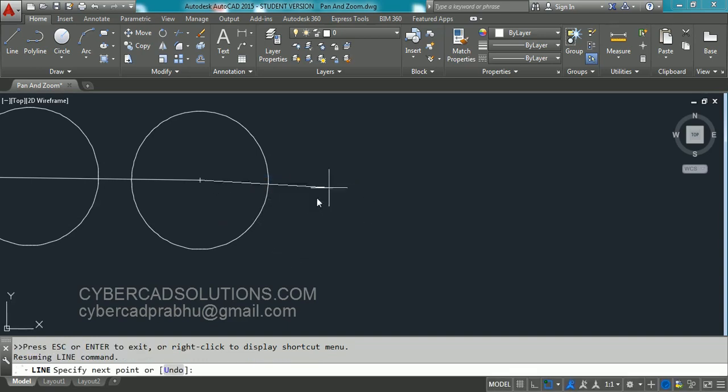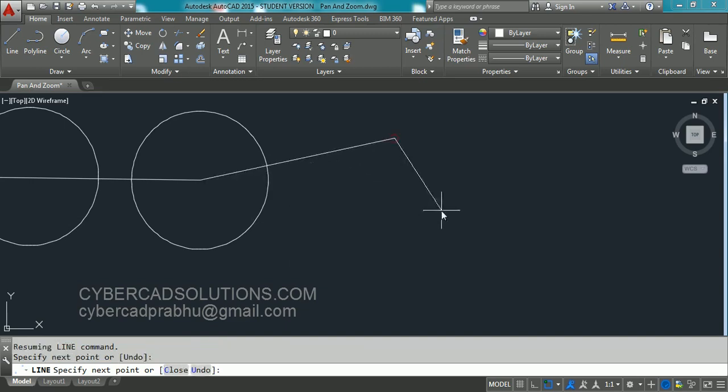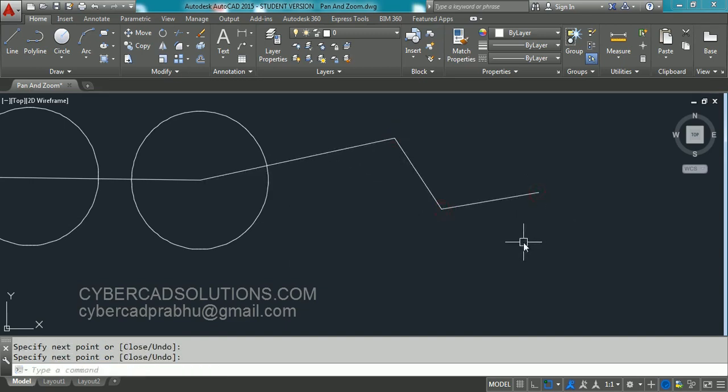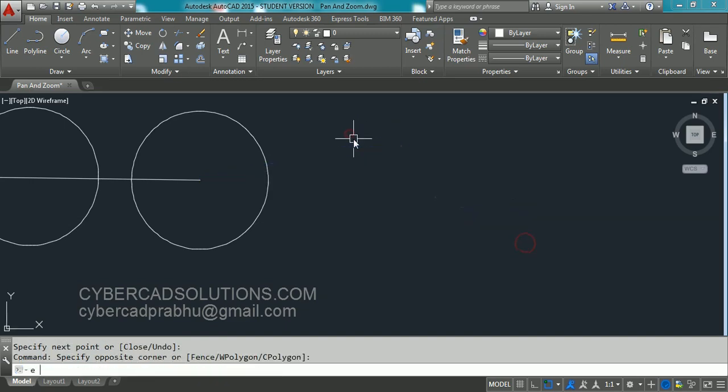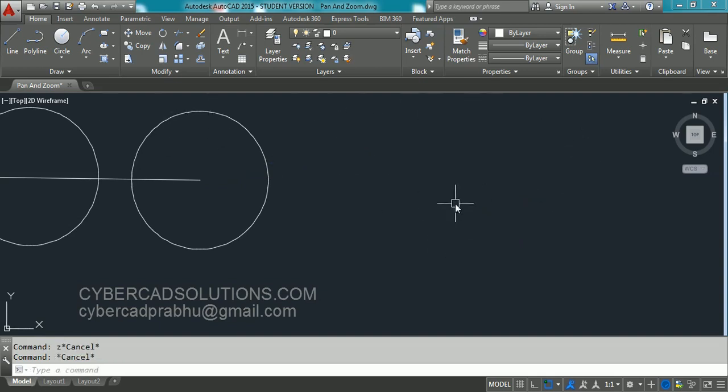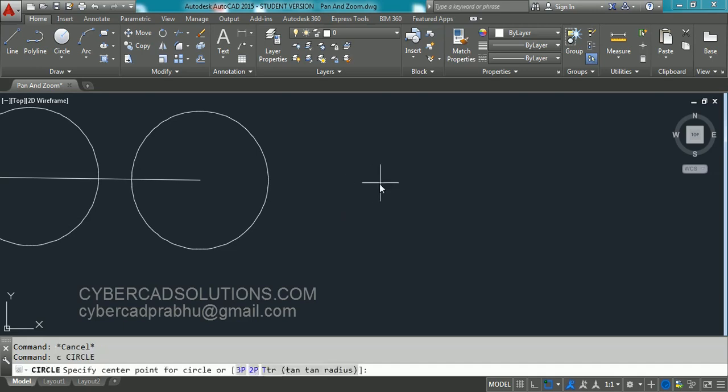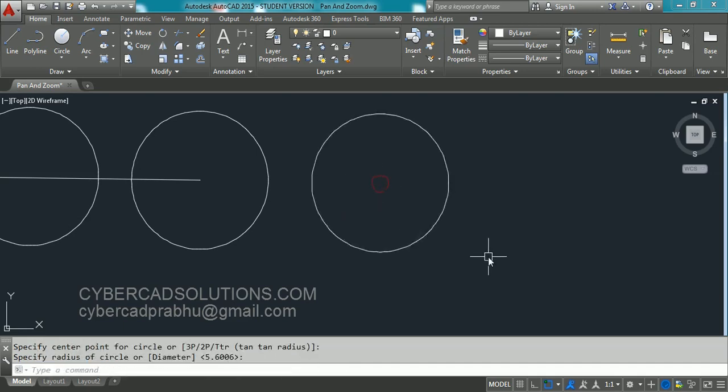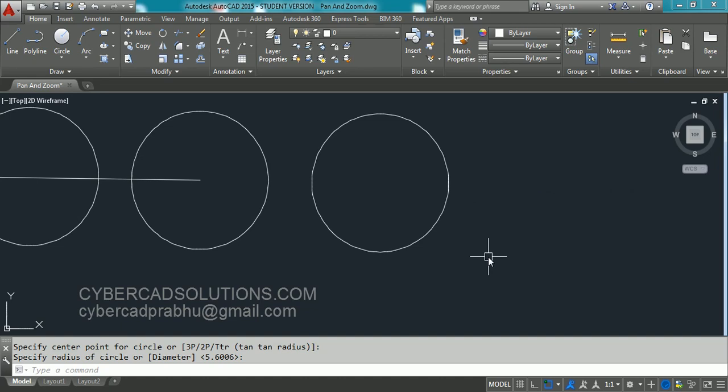Now the line command will continue. You can pick other points like this. And press Enter. So this is how we can Pan. Now you have finished the drawing. And say you want to see all the drawing entities which are drawn till now. So for that we will use Zoom command.